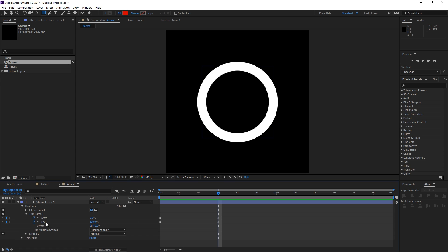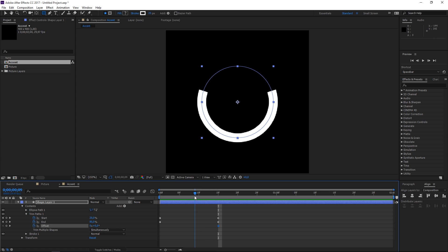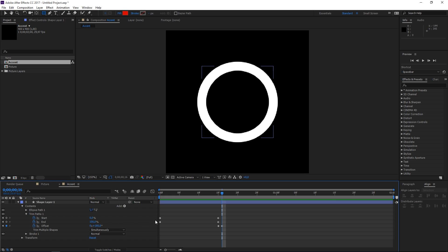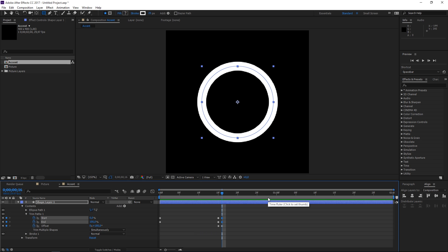Then let's set an offset keyframe and basically that offsets these two values as you can see and then let's move one frame forward and let's set it to 180 and then let's create a second set of keyframes and let's move 15 frames forward.